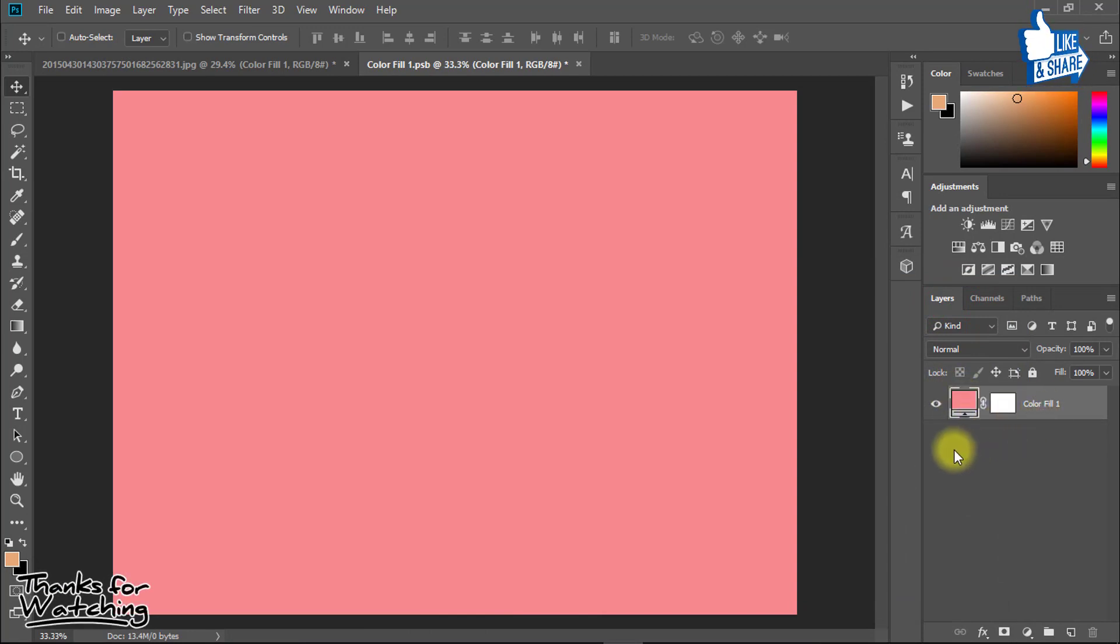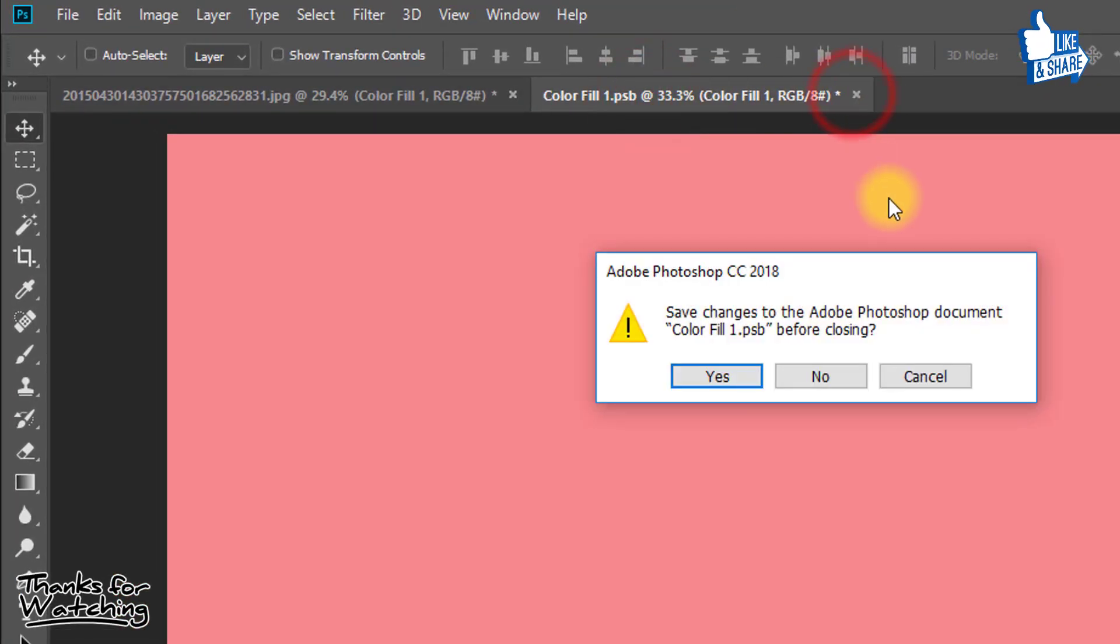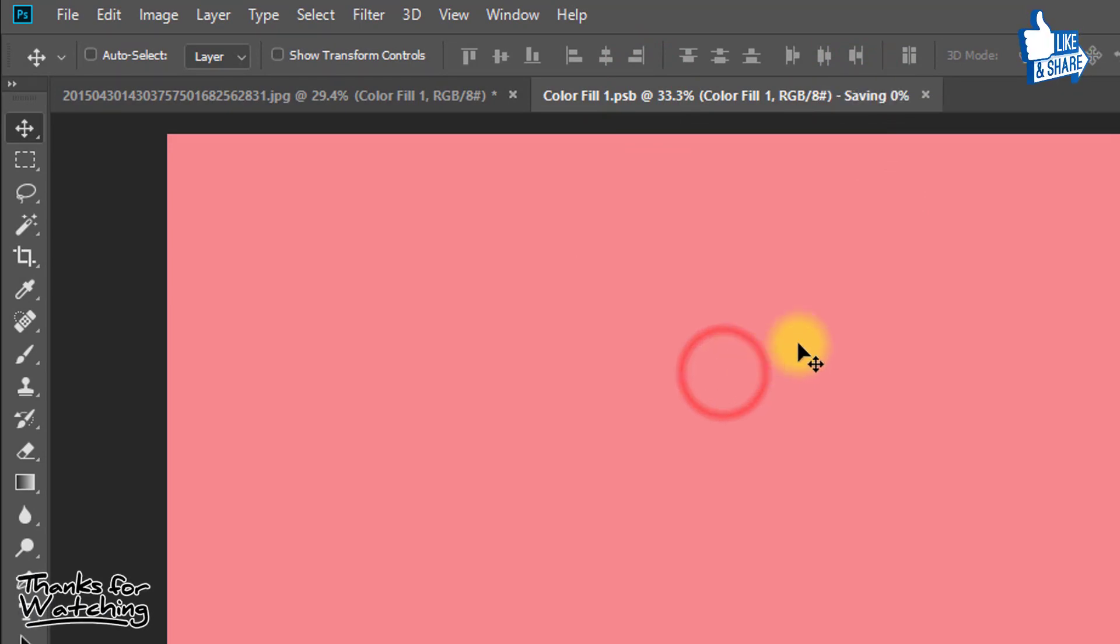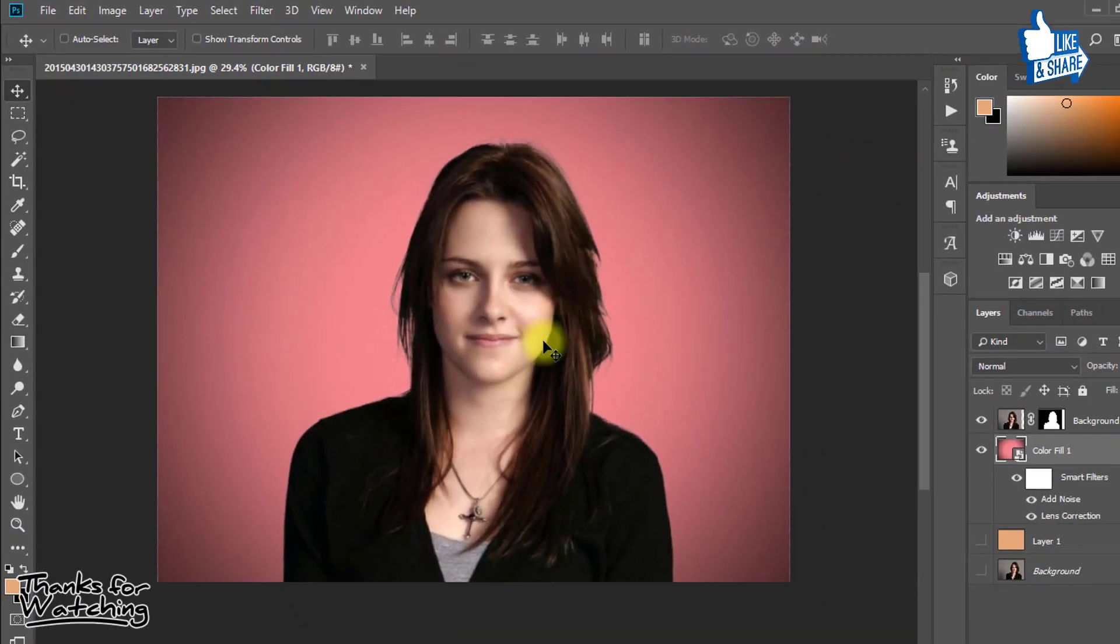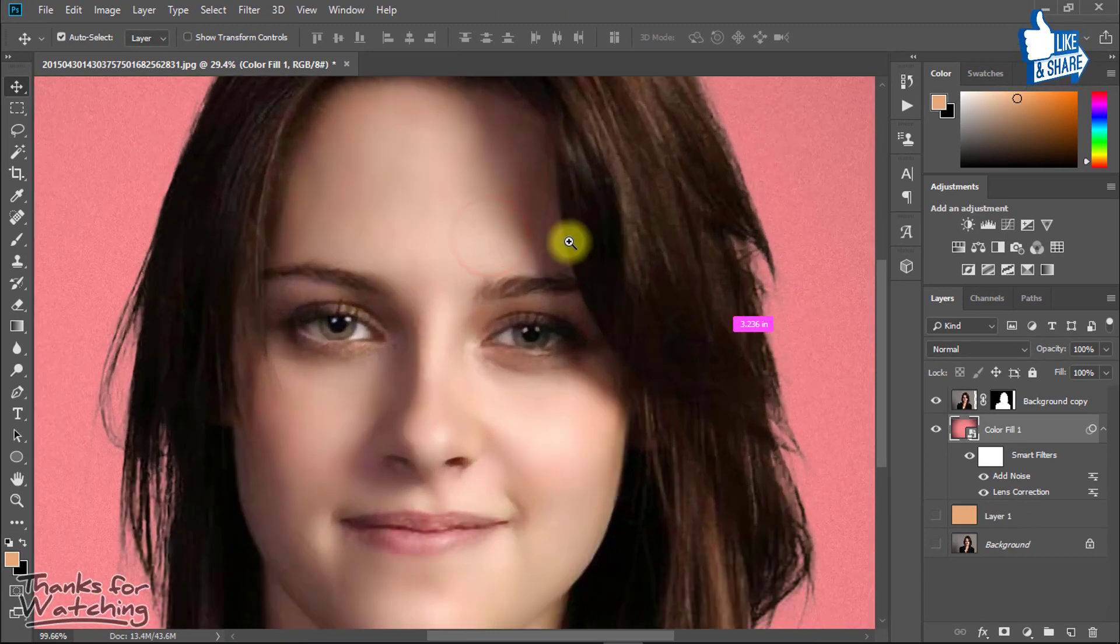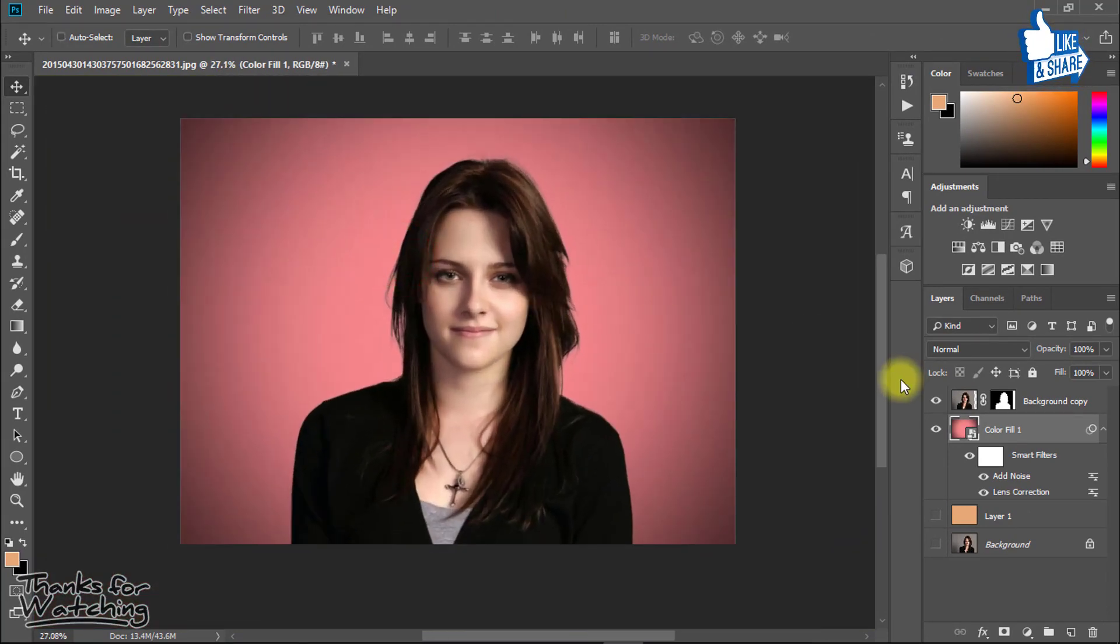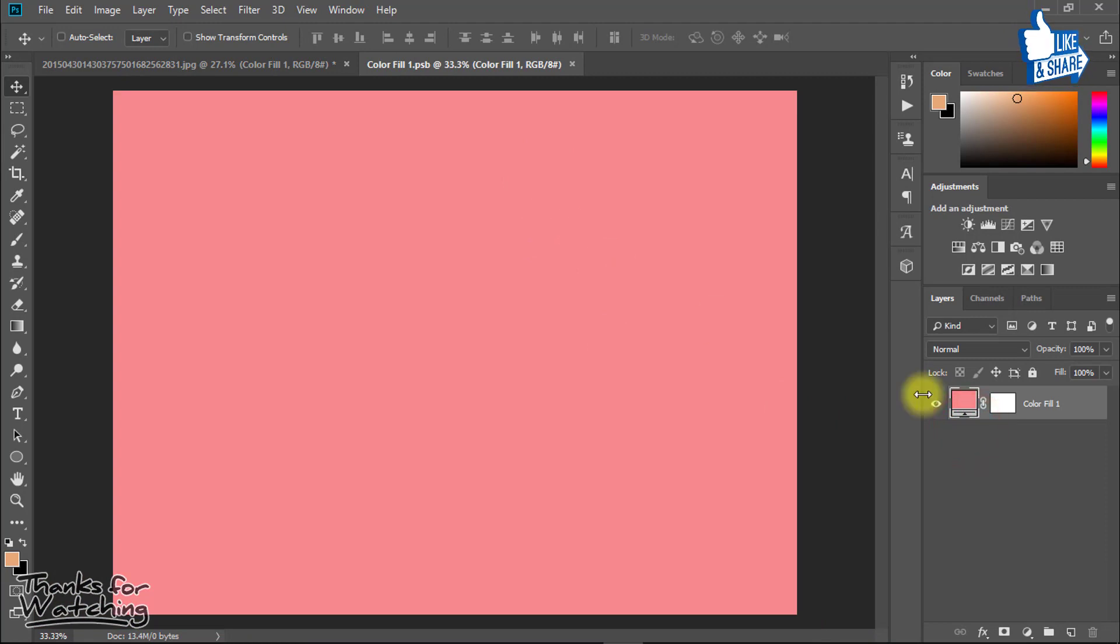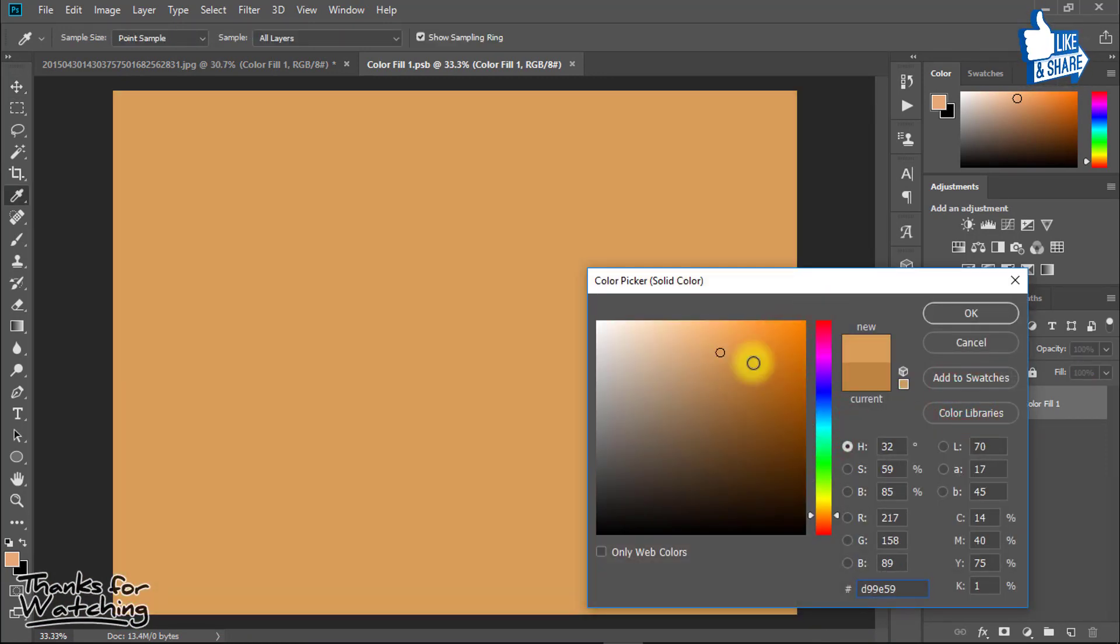Now select your any color and close this tab and click on yes. Thanks for watching this tutorial. I hope you like this tutorial. Please like, comment and share this video, and must subscribe for more update videos. Thank you.